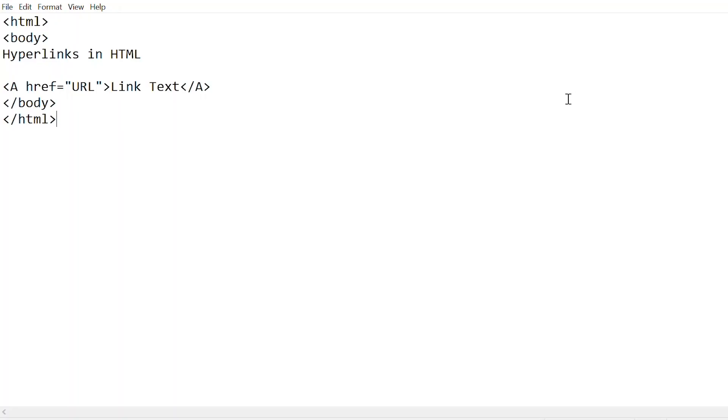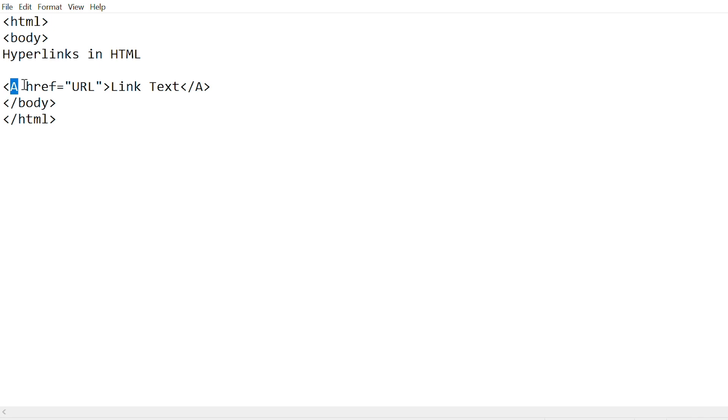Hello guys, welcome back to my channel. Today I'll be showing you hyperlinks in HTML. You can use hyperlinks in HTML to connect different web pages, images, or any external links. The tag in HTML that is used to create links is called an anchor tag, which is this 'a'.